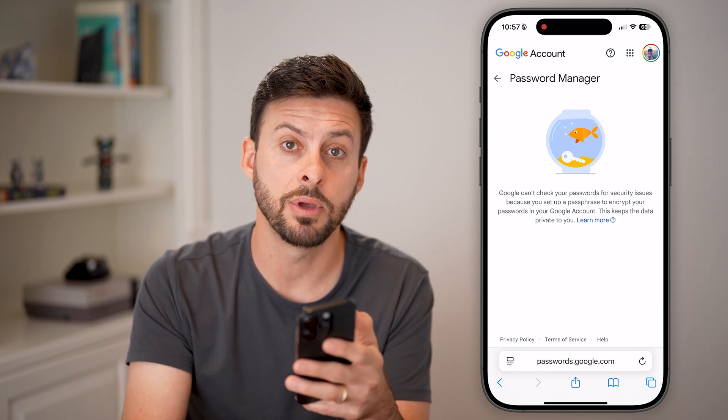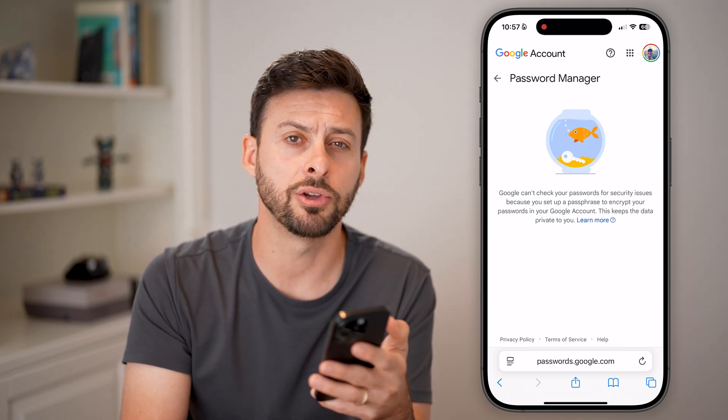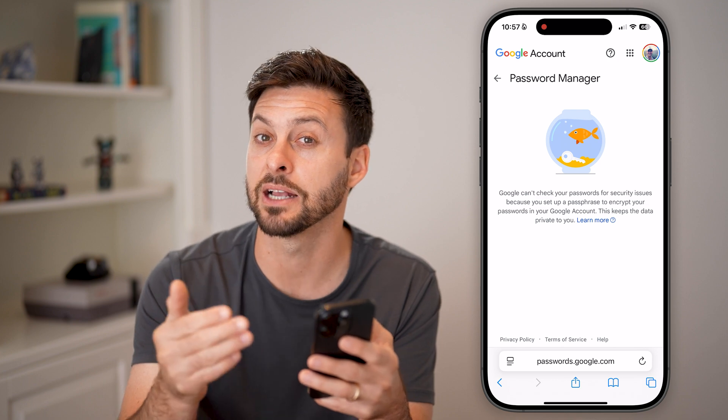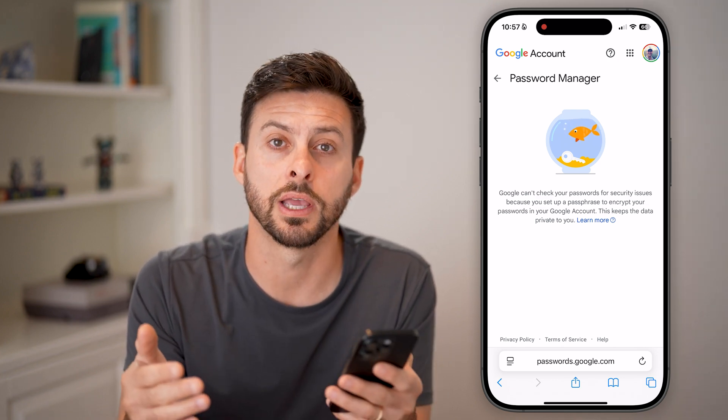Again, you can just tap on them to open them up, and from there you can see the exact passwords for any of your accounts.